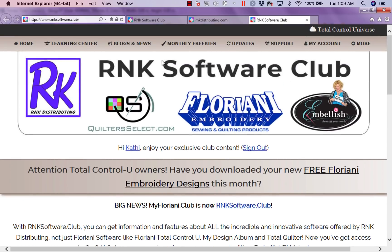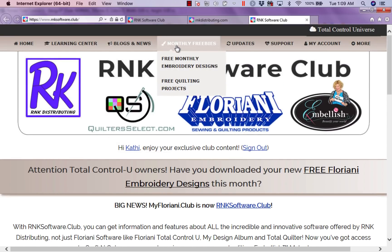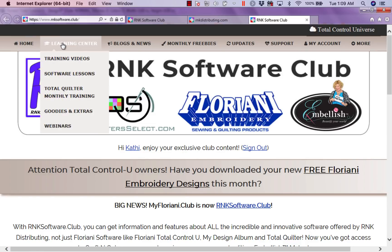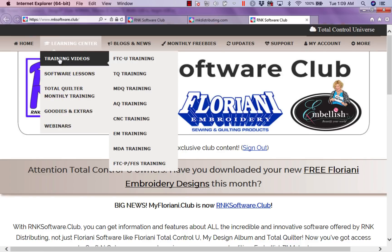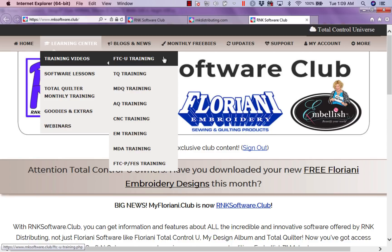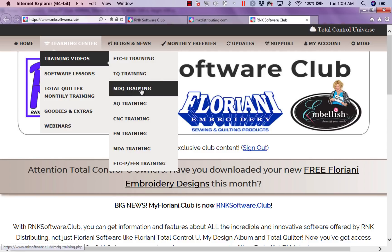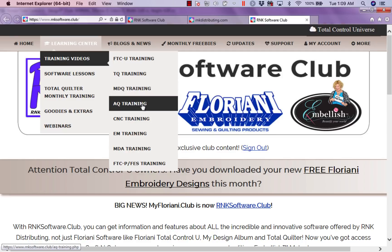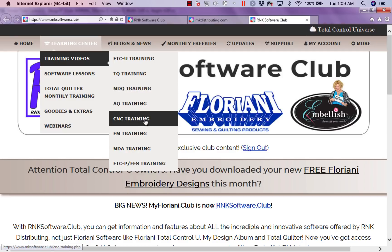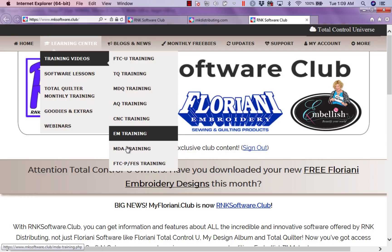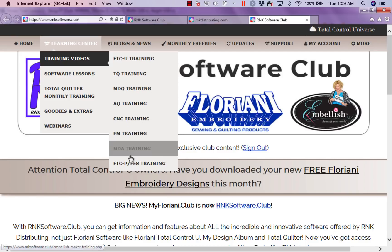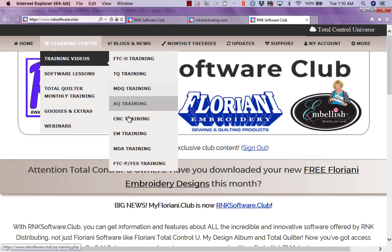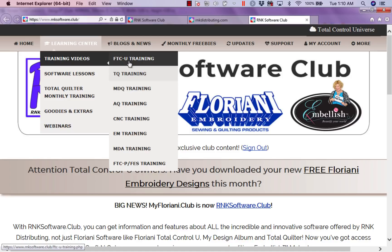Now as we go into the club, I'm going to go to monthly freebies. But let's just do a quick review. In our Learning Center, you can go to our training videos. Depending on whether you own Floriani Total Control U, Total Quilter, My Decorative Quilter, Appliquilt, Craft & Cut, Embellish, or My Design Album — we do have videos and training for all of our software brands.